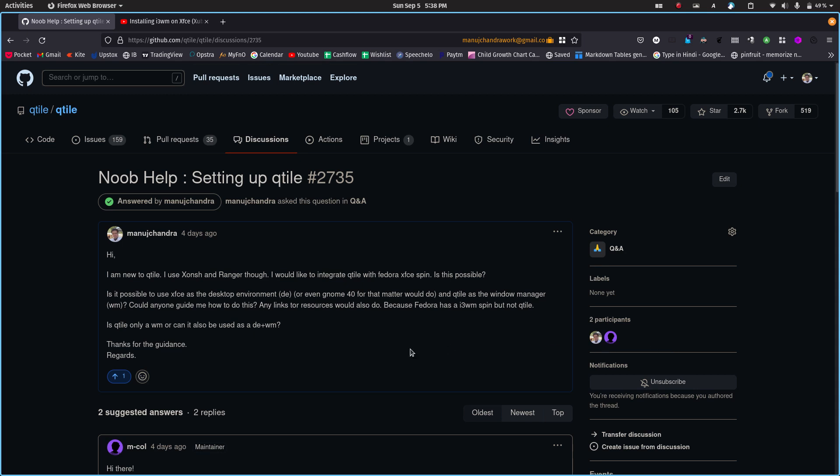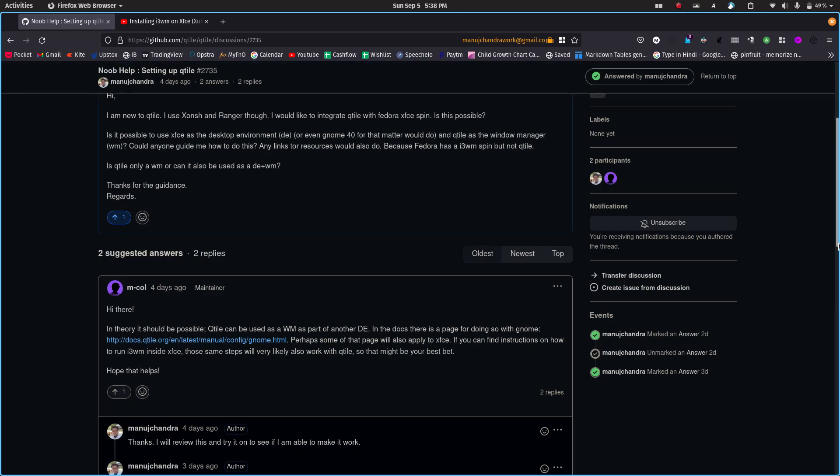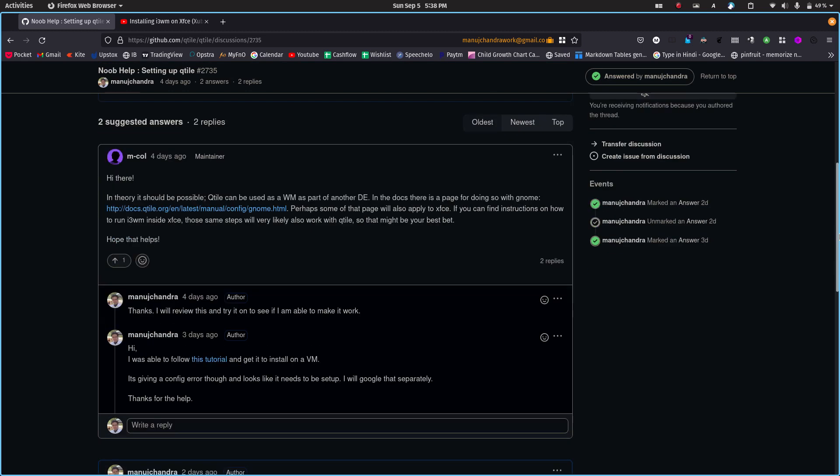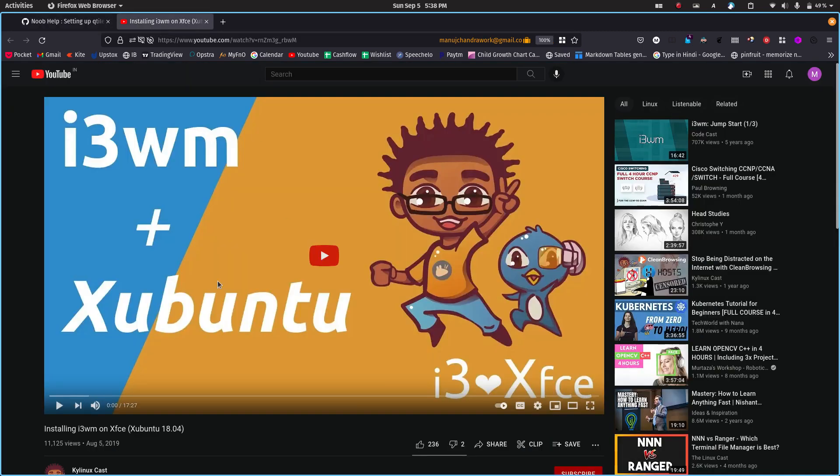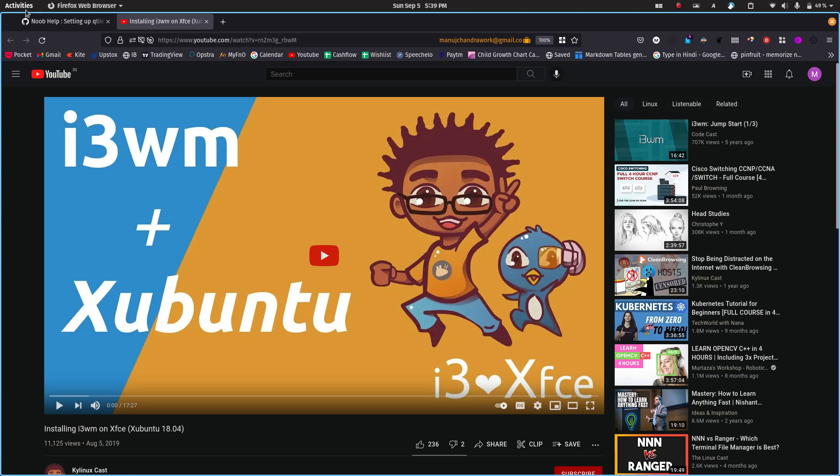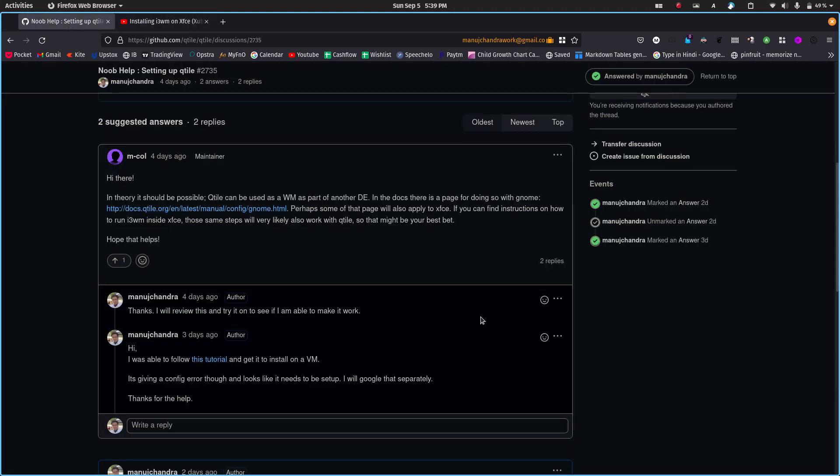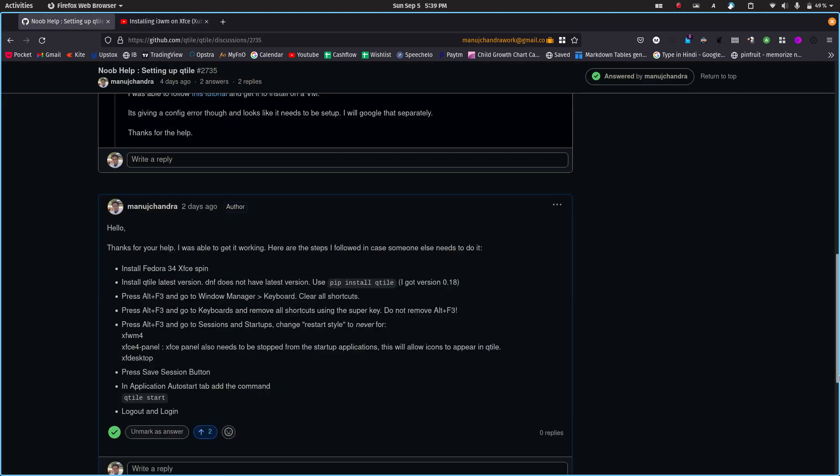So I searched the internet high and low, I searched the documentation, and for the life of me, I could not find any way to do it. I even opened up a question in Qtile's discussion section and people were very helpful. Some people gave me pointers on how to do this. I also came across this video which showed how to set up i3wm on XFCE. This video also gave me a lot of steps and instructions. Let me show you the solution.